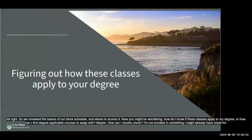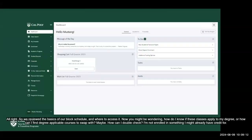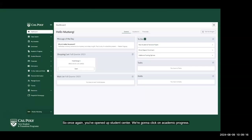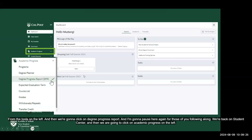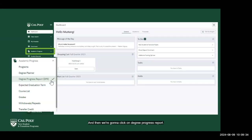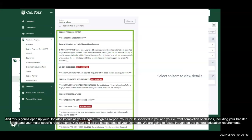Now you might be wondering: how do I know if these classes apply to my degree, or how can I find degree-applicable courses to swap with? Maybe you want to double-check you're not enrolled in something you already have credit for. From Student Center, click on Academic Progress on the left, then click on Degree Progress Report to open your DPR. Your DPR is specific to you and shows your current completion of classes, including transfer credit and major-specific requirements.